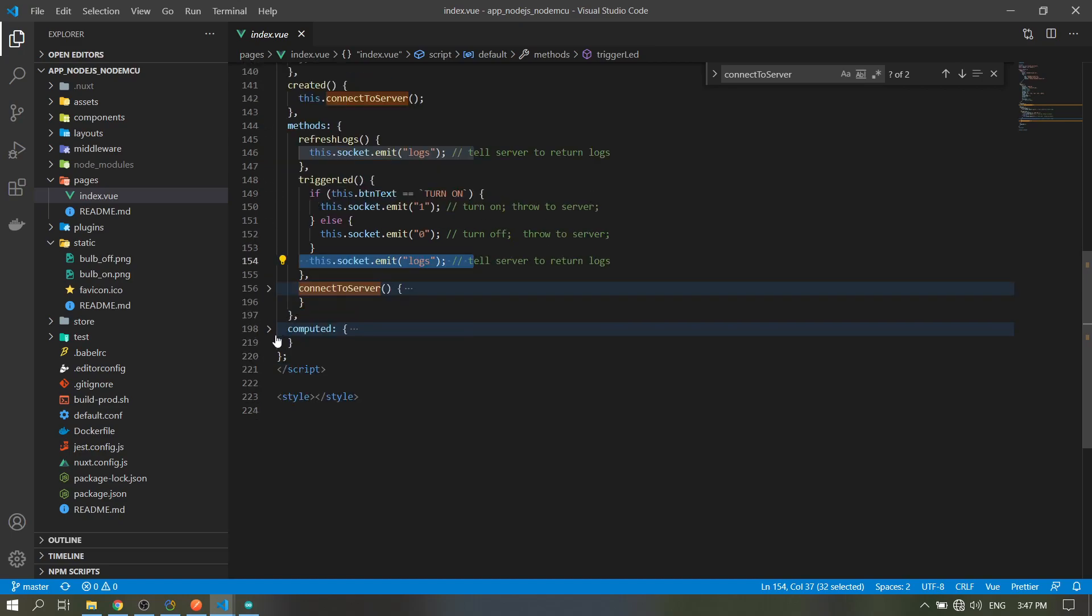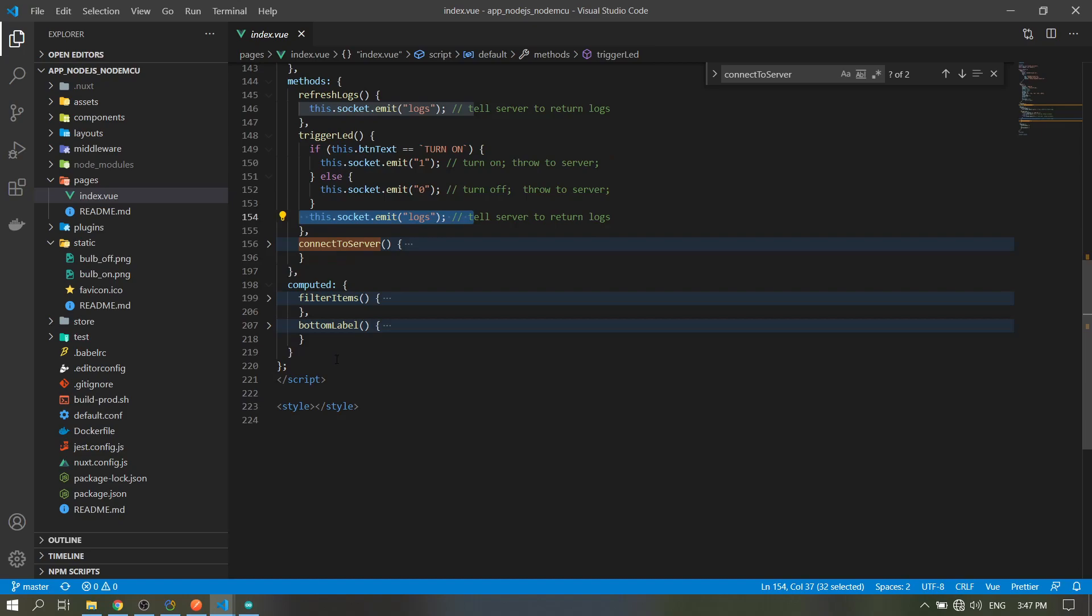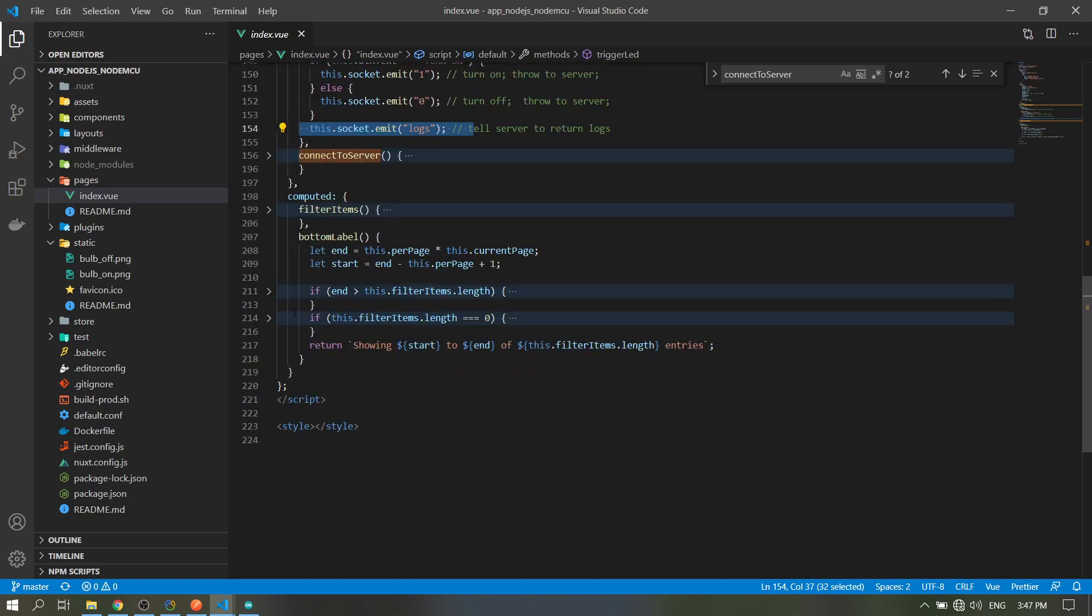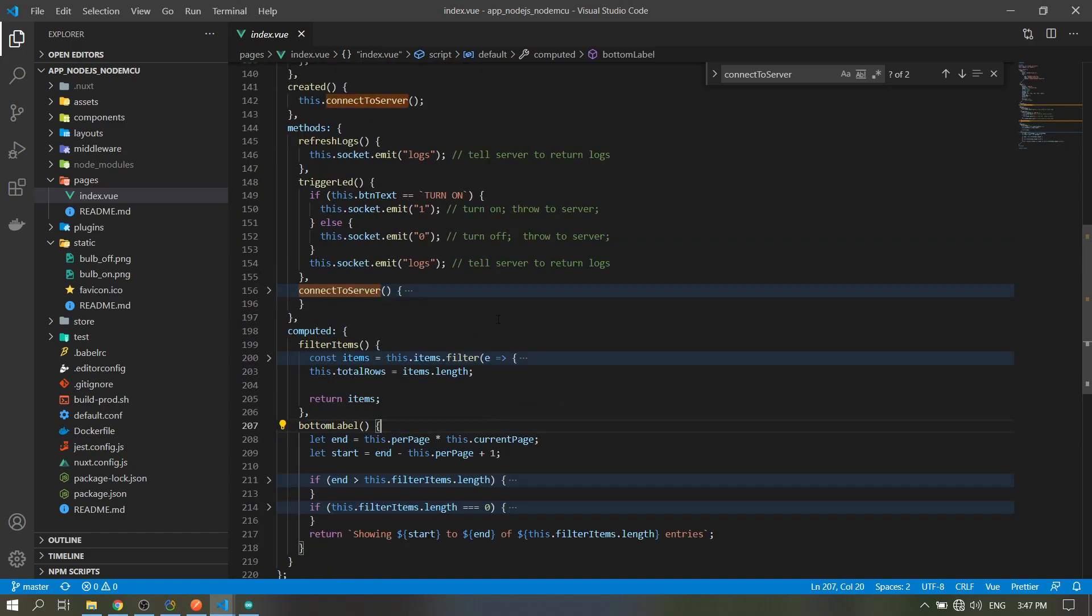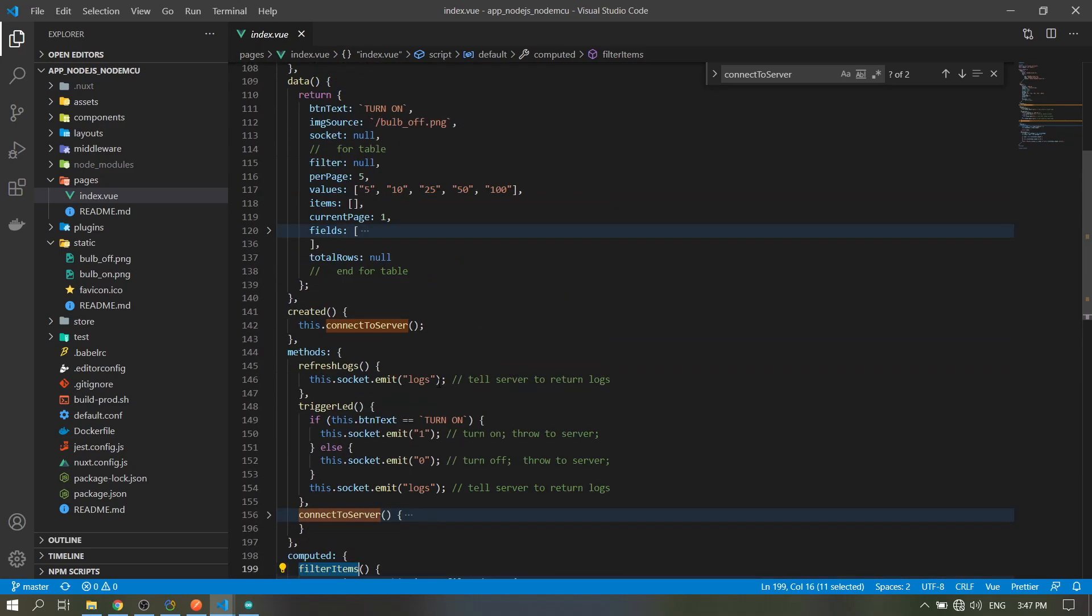So that's for the methods. For the computed, these are just from the documentation in the page. I will put it in the link, just to have a dynamic display in our page.